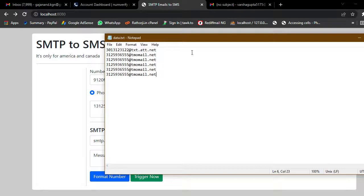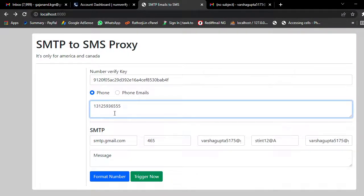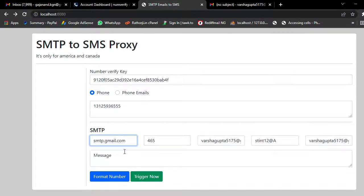It will automatically add the data inside data.txt and then use the SMTP info to send emails, but they will be delivered in SMS format.